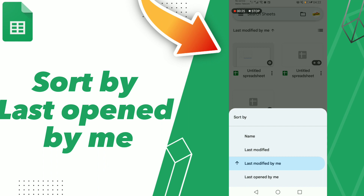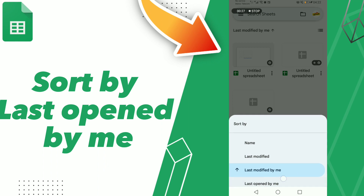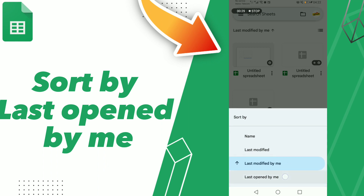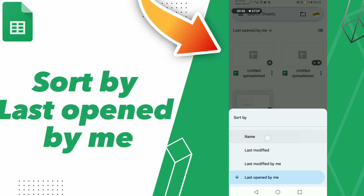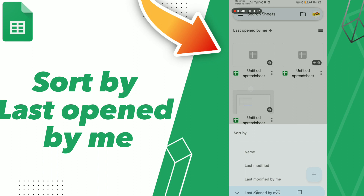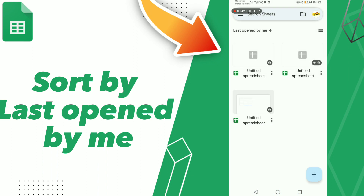Click last opened by me. You can also click last modified by me, last modified, or sort by name. Don't forget to like and subscribe, bye.